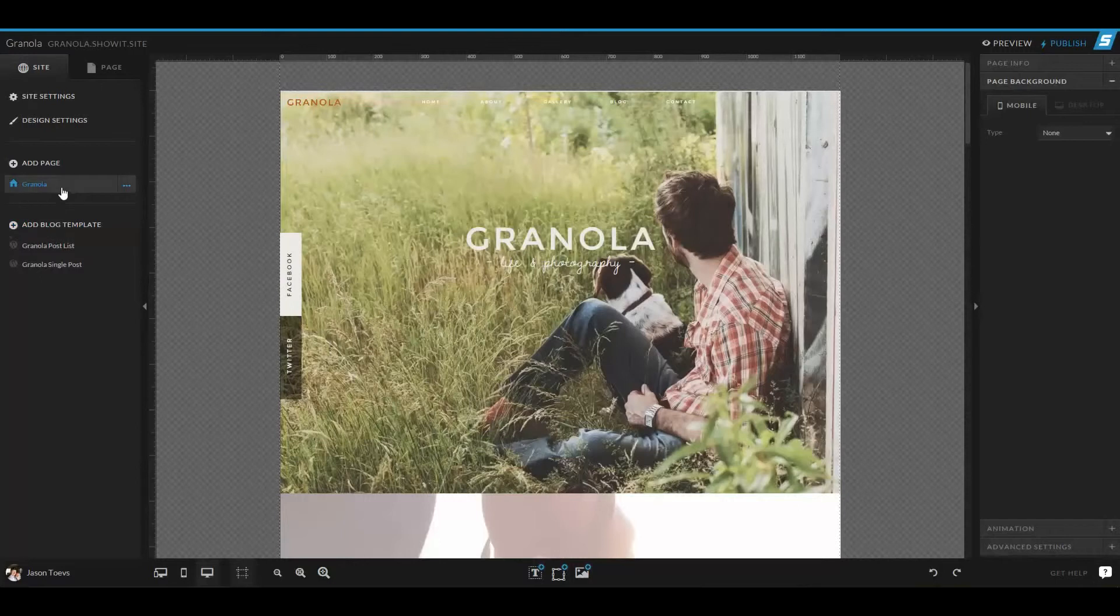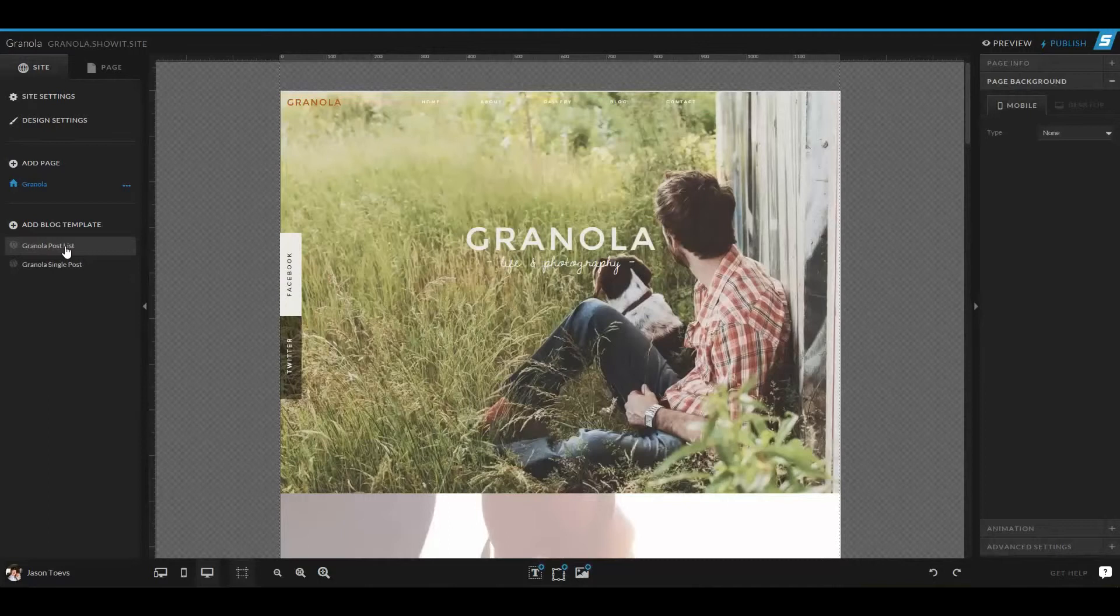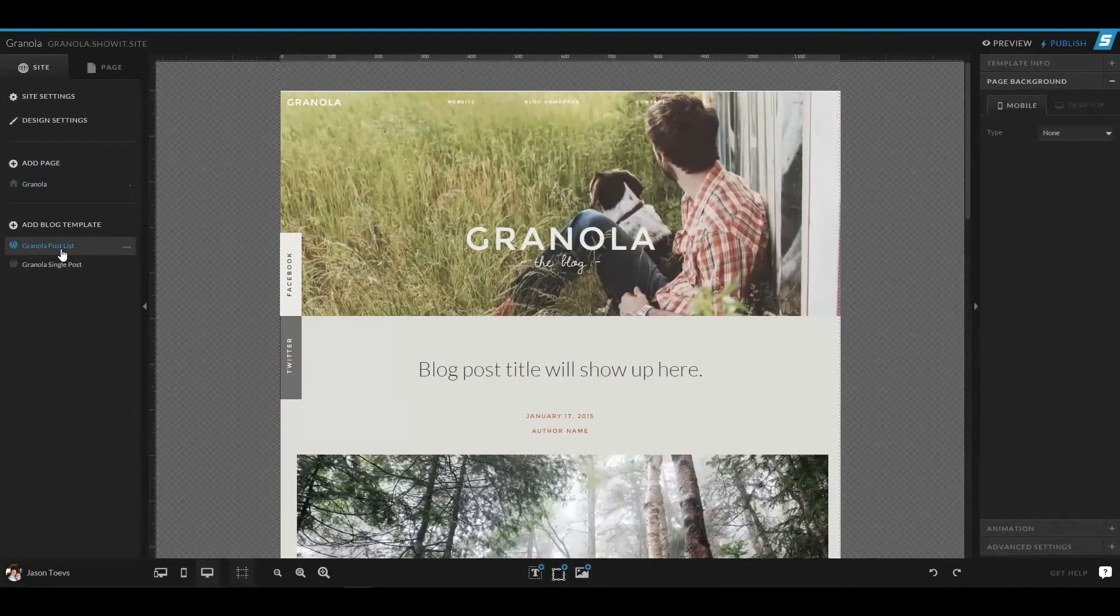Now right now I have Granola loaded up, and this is a one-page design. So I only have one page for Granola at the moment, but I have two pages for my WordPress list. I have the Granola post list.